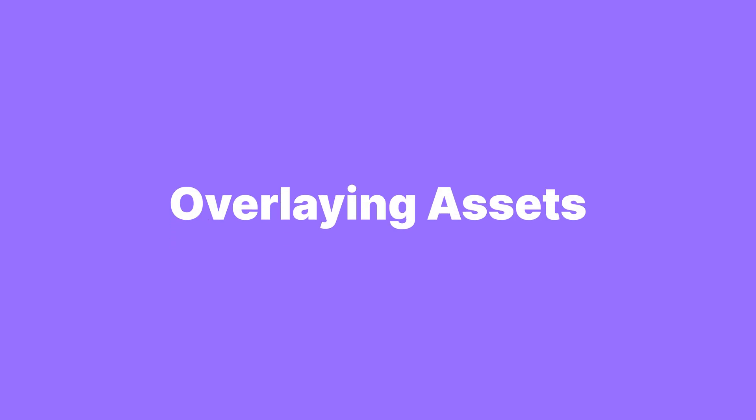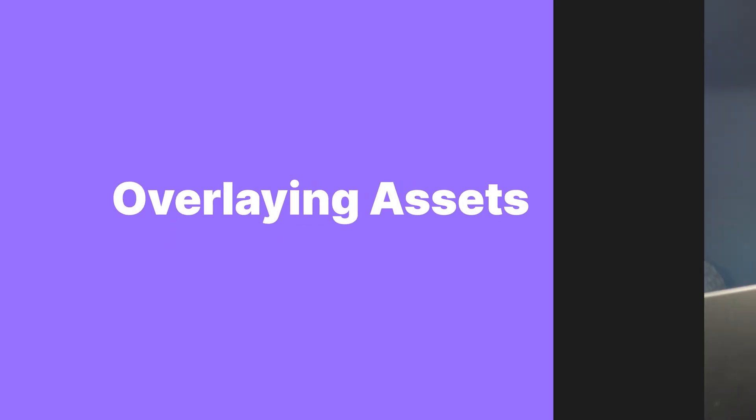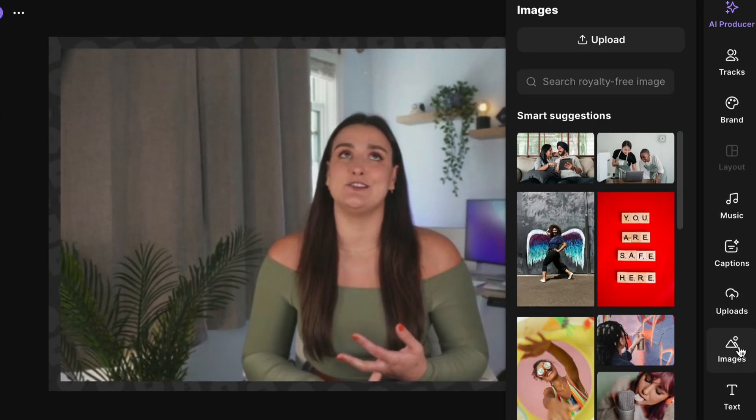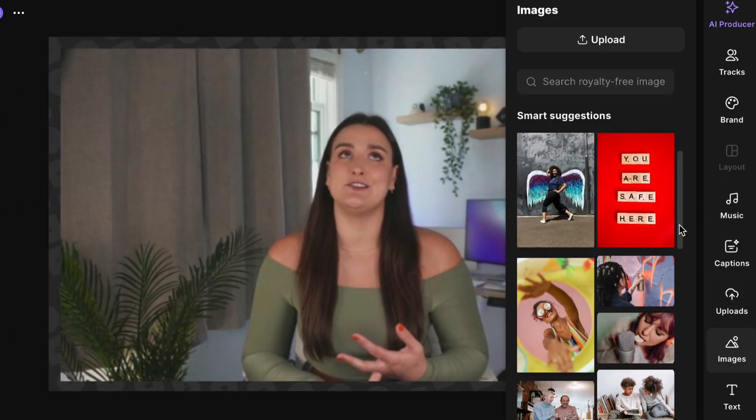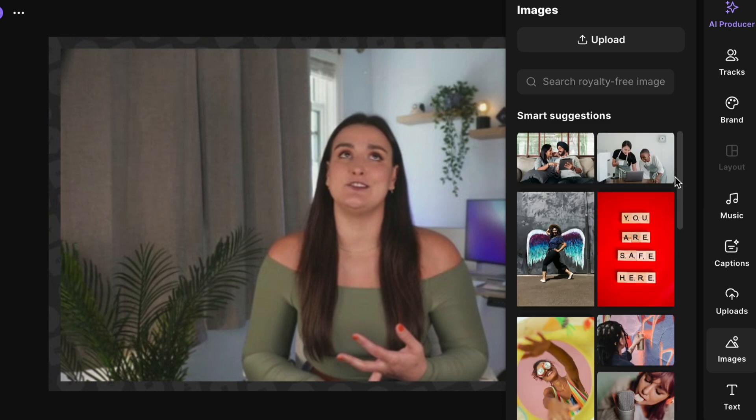And then anything that you've uploaded to your Riverside account will show up here and you can insert it directly into your video. Now, maybe you want to add overlays. Maybe you're talking about the best podcast microphone. An image of it could pop up beside you so that the viewer can get a visual of what you're talking about. So to add an image throughout your video, you would head to images and then you can browse all of the royalty-free images here and you can use them in your content, no problem.